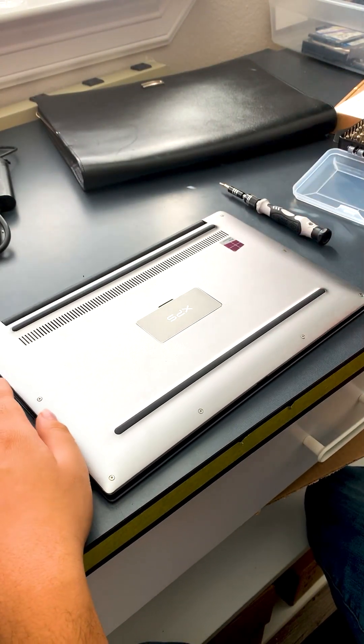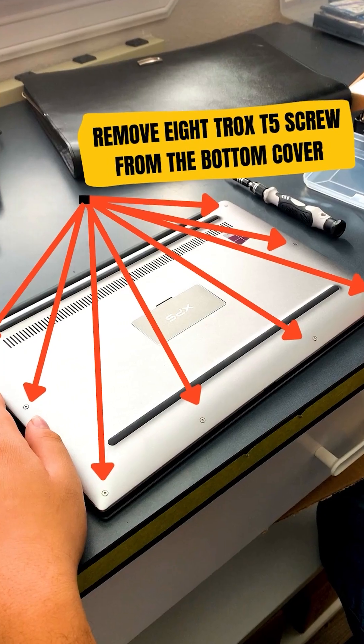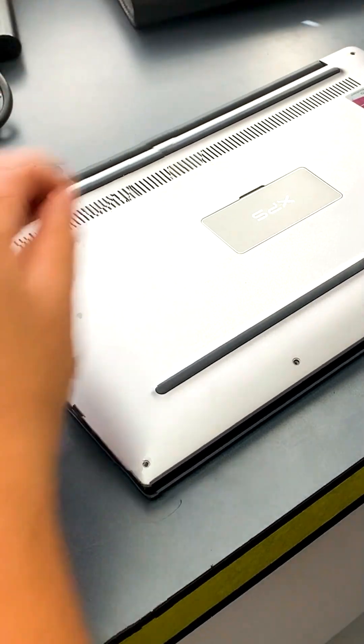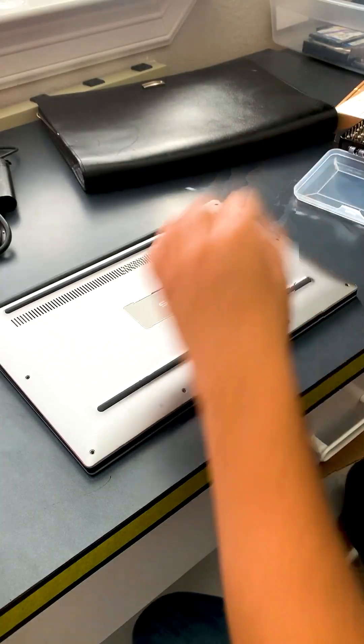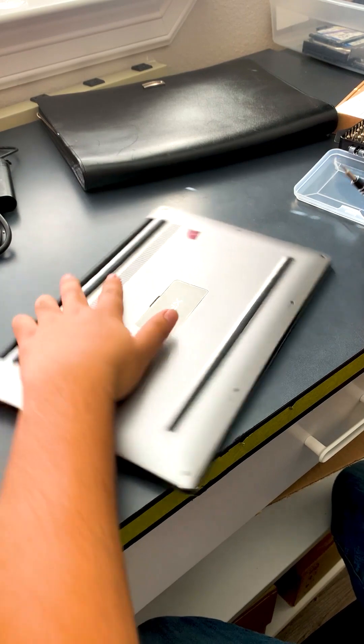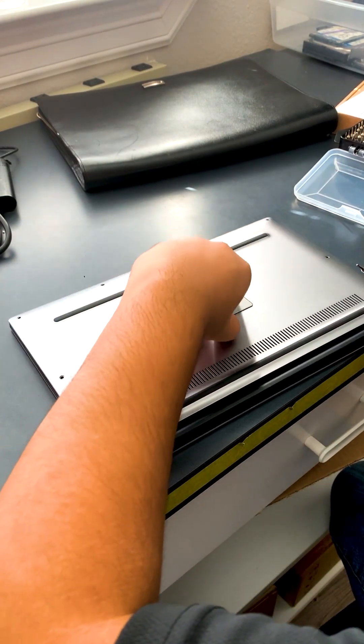Second thing second, there are a couple screws here that you would like to remove. And once you remove the outside one, there's one screw on the inside.